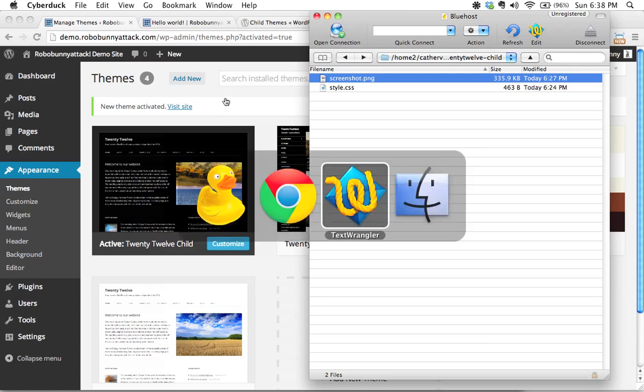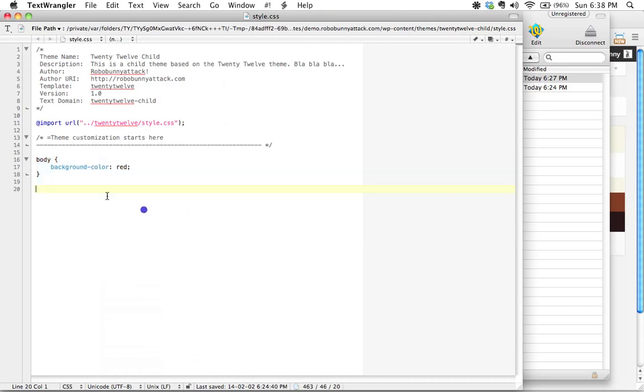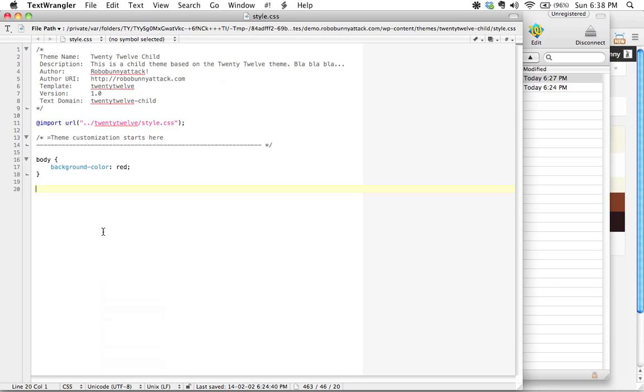We did a quick little you know we added some CSS here and yes certainly there's a lot you can do. There's a lot of customizations you can make to a site simply by having access to this custom style sheet here.